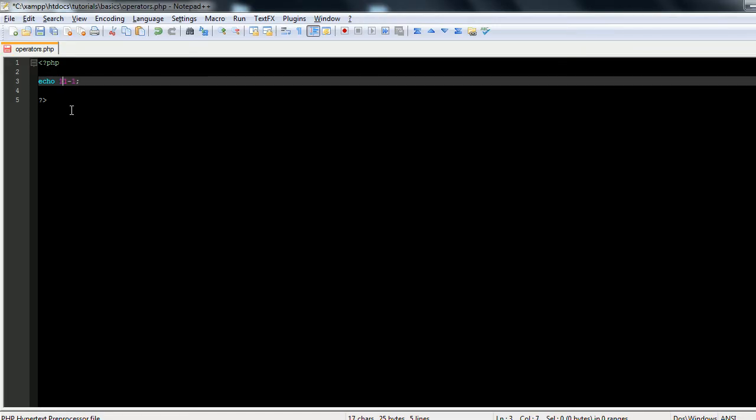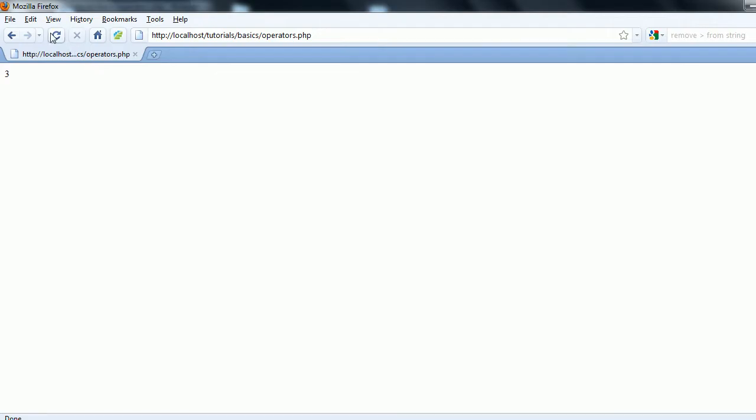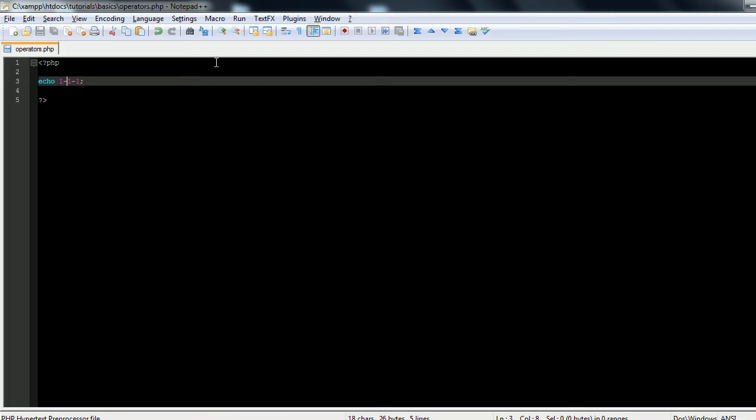Now let's say 1 minus 1 minus 1. You can see that we have a negative 1. So there's the basic subtraction and addition.